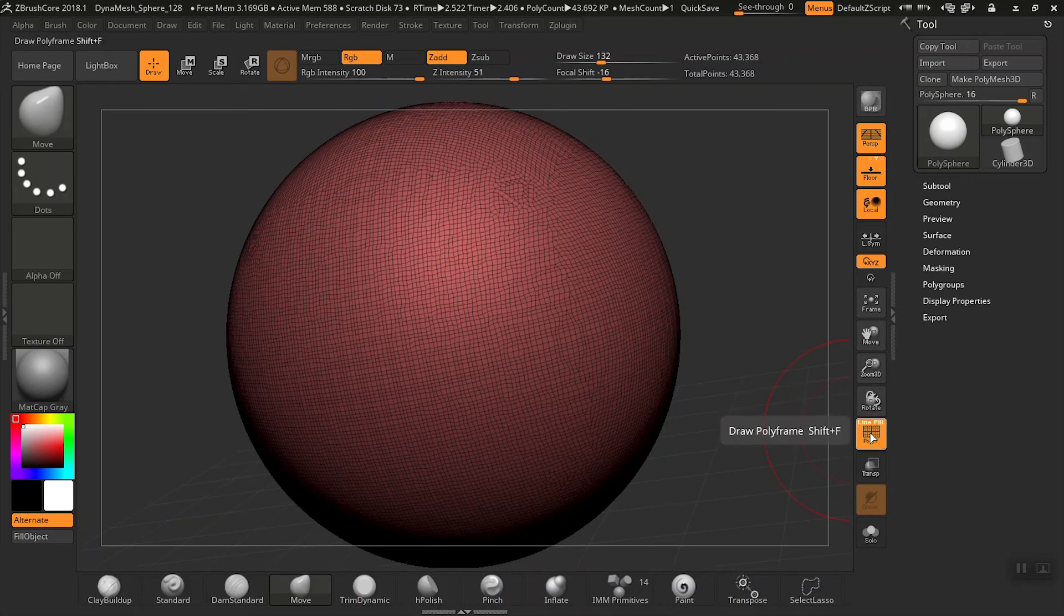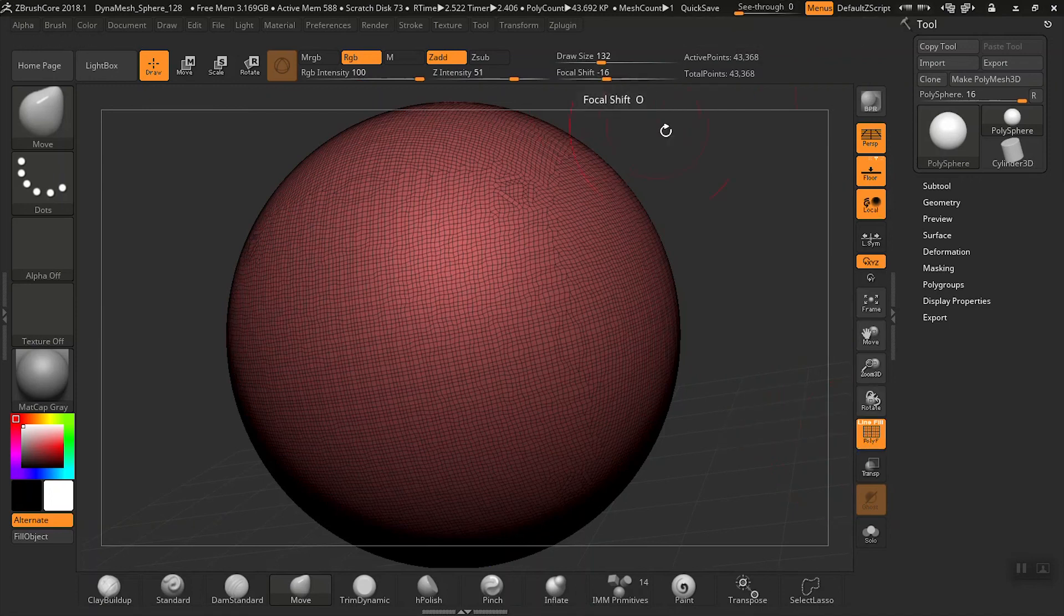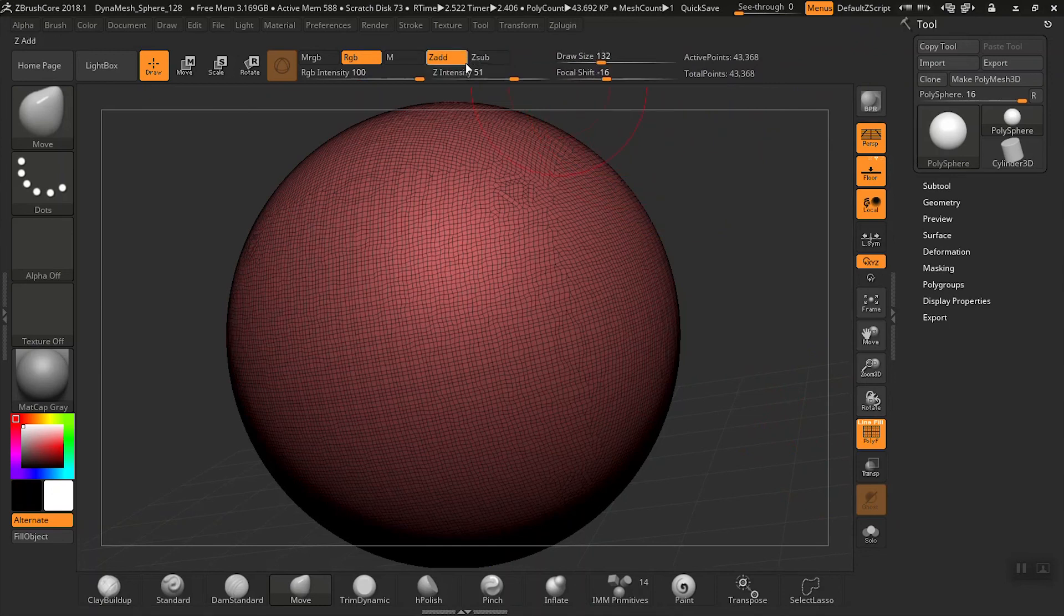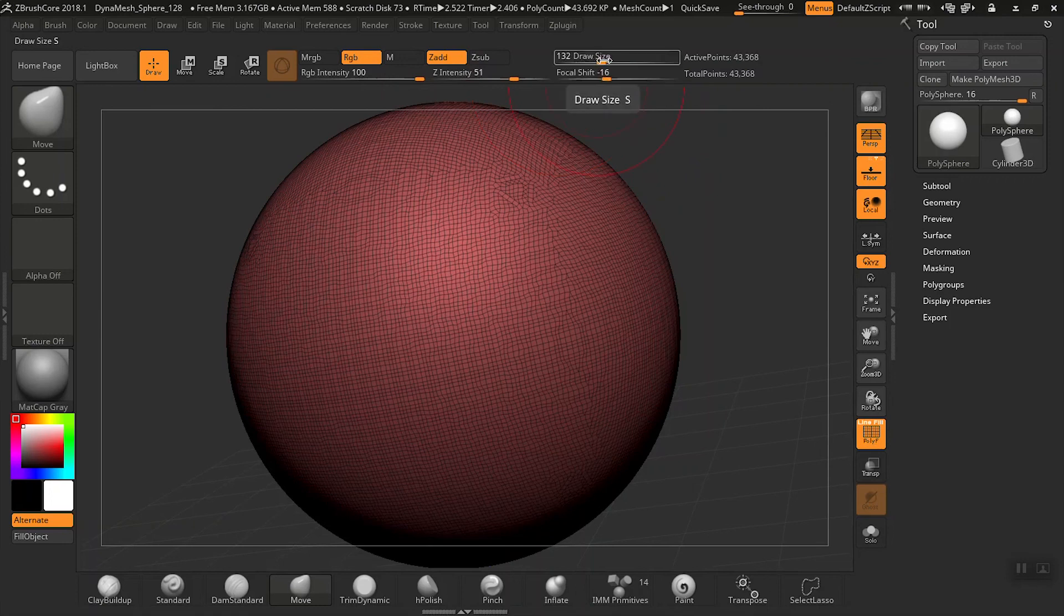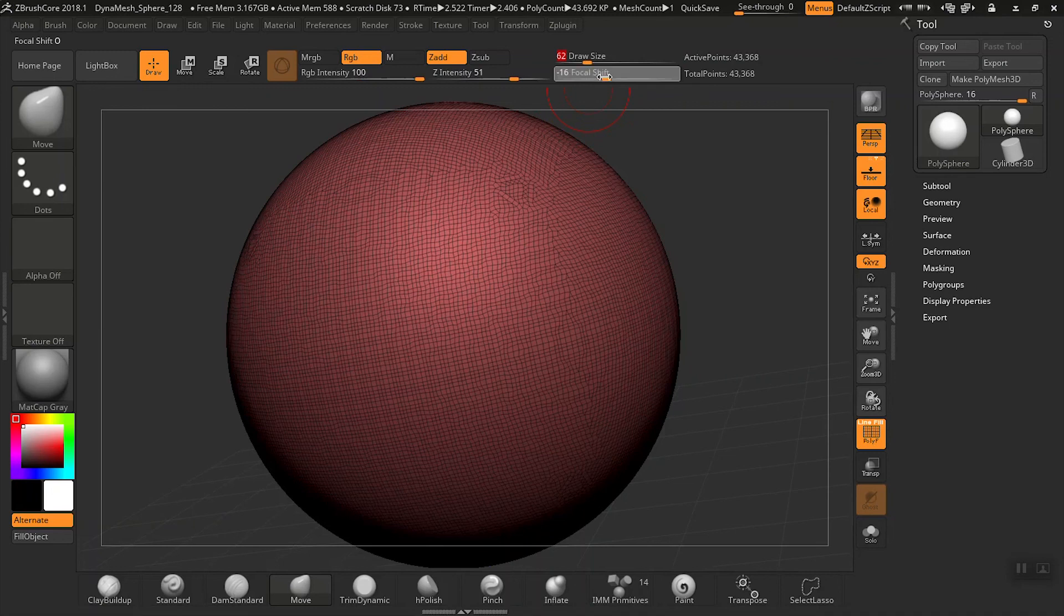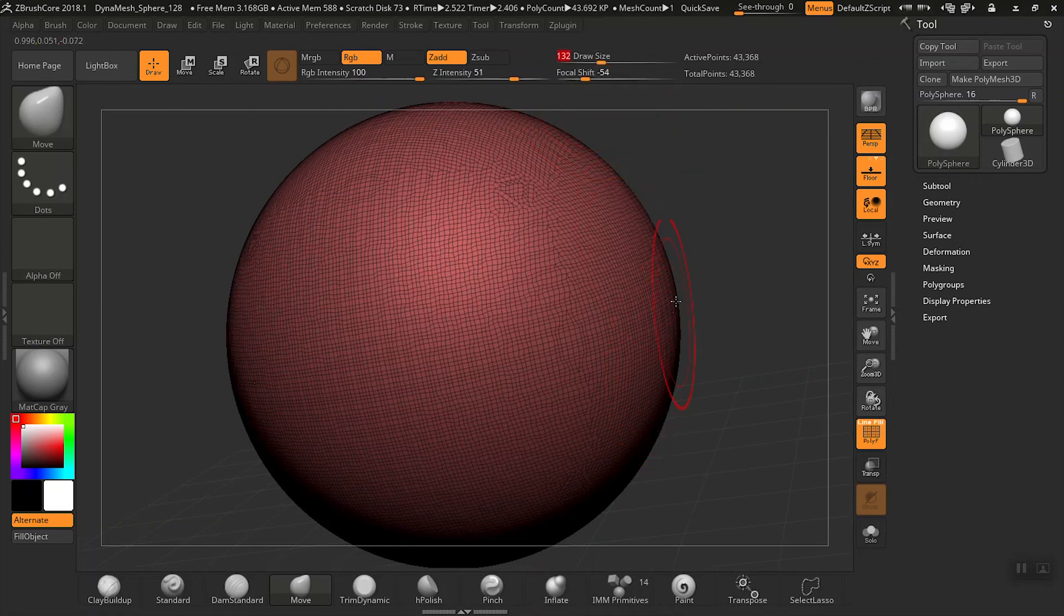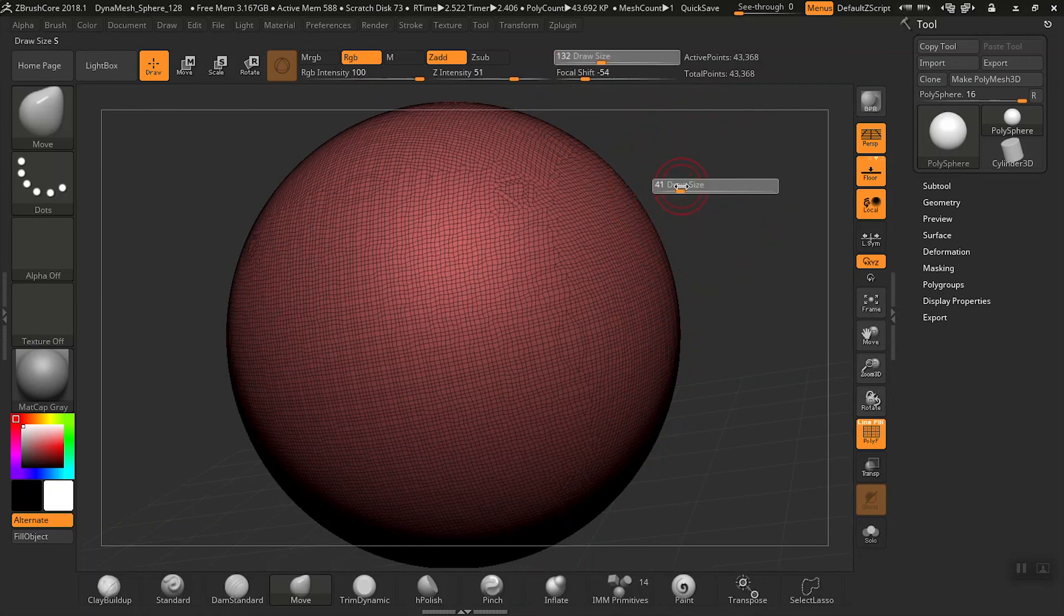And then we'll also move on to sliders. Basically these fine tune our tools or they might fine tune a process as well. So depending on what we're doing, let's take a look at our draw size here on the brush. We can click on that and take a look at our different focal points or focal shift and then our actual draw size. These actually are sliders that change our brush's size and the actual feature within that brush too. Those are really helpful sliders there.